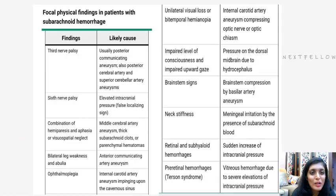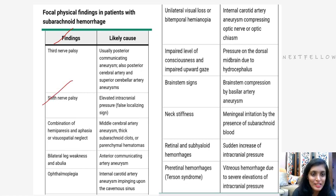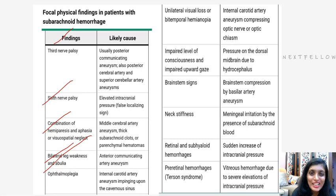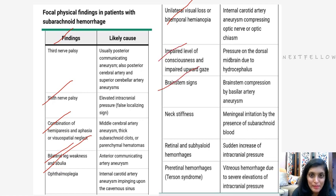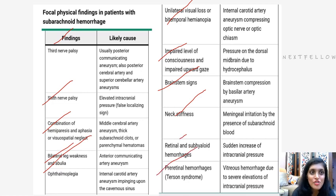Certain focal physical findings associated with subarachnoid hemorrhage include: third nerve palsy, sixth nerve palsy, combination of hemiparesis and aphasia, visuospatial neglect, bilateral leg weakness, ophthalmoplegia, unilateral visual loss, bitemporal hemianopia, impaired level of consciousness, impaired upward gaze, brainstem signs, neck stiffness, retinal and subhyaloid hemorrhages, and periretinal hemorrhages.